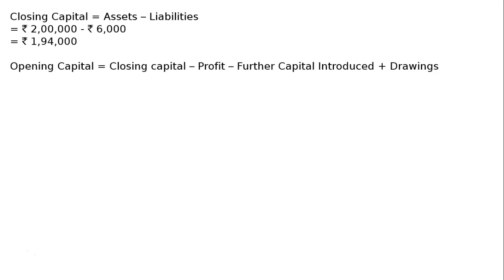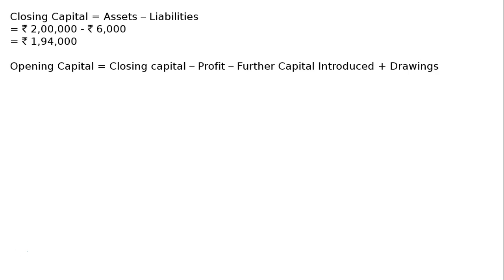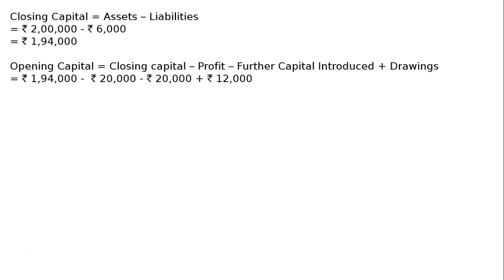That is closing capital. Opening capital is equal to the formula: opening capital equals closing capital minus profit minus further capital introduced plus drawings. That is equal to Rs. 1 lakh 94,000 minus Rs. 20,000 minus Rs. 20,000 plus Rs. 12,000. That is equal to Rs. 1 lakh 66,000.